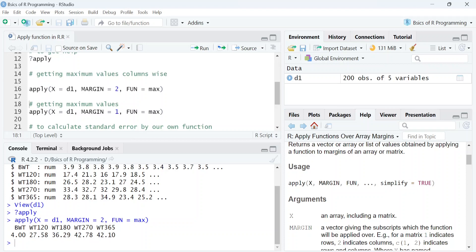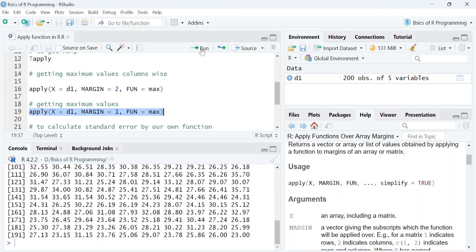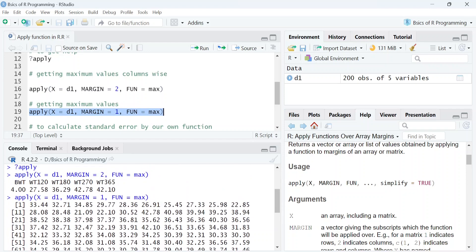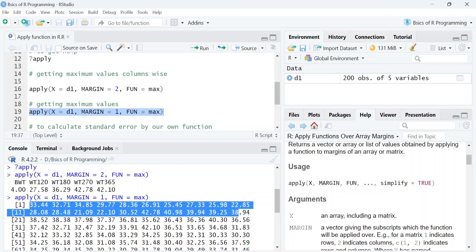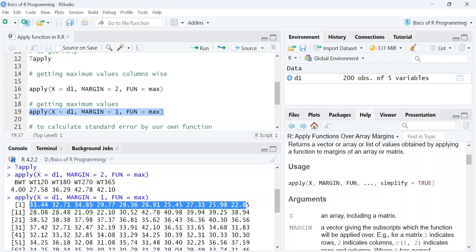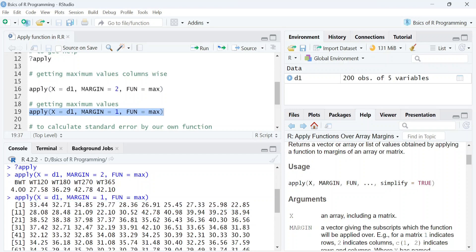You can also apply a function row wise by simply changing margin to 1. So let's get maximum values in each row using this code. So here in first row, it shows maximum values in rows 1 to 10. For example, in first row, the maximum value was 33.44. In second row, it was 32.71 and so on.